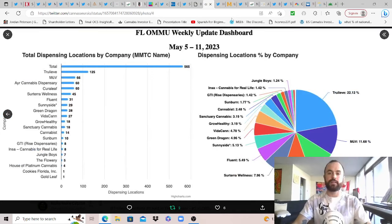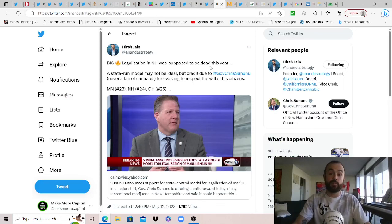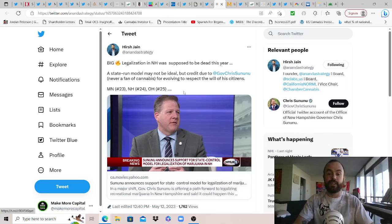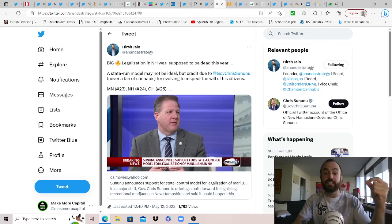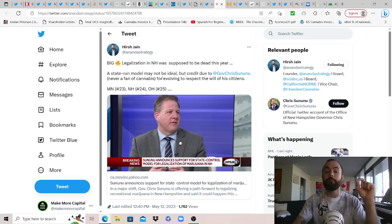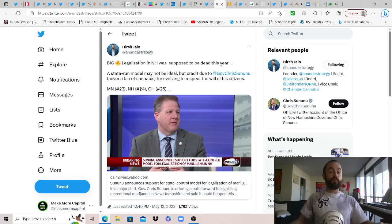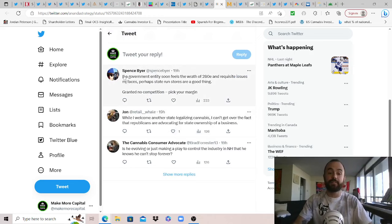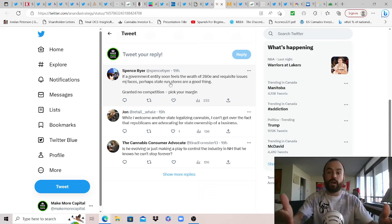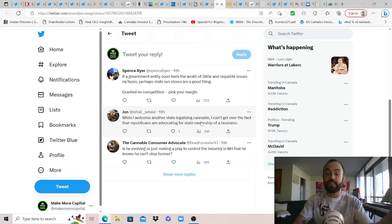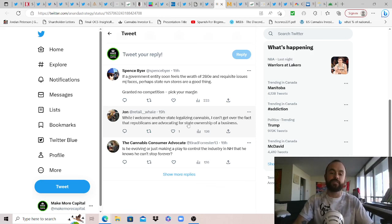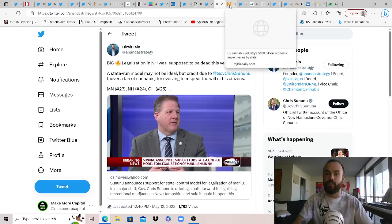Well, thank you, Hearst Jane for sharing this one, because as of Wednesday, legalization in New Hampshire was sadly supposed to be dead in the water because they voted to kill the bill that they made. However, big turnaround, as it looks like the governor looked at some new data and realized, oh fuck, everyone wants legal cannabis. As an ironic, ironically to a state-run model, so we think a state's going to pay 280E? No way, that's why I was very curious about this approach, but may not be ideal. Give credit to Governor Chris Sununu, never a fan of cannabis, for evolving to respect the will of his citizens and realizing he's got to get re-elected. And so, Minnesota being number 23, could New Hampshire be 24, and Ohio 25? Spence Byer, if a government entity soon feels the wrath of 280E and requisite issues MJ faces, perhaps state-run stores are a good thing in getting rid of 280E sooner than later, because why would any state want to pay federal tax to the federal government, right? And while I welcome another state legalizing cannabis, great comment, John. I can't get over the fact that even Republicans are advocating for essentially socialist state ownership of a business. It's fascinating how these politicians have evolved outside of what their party believes in.